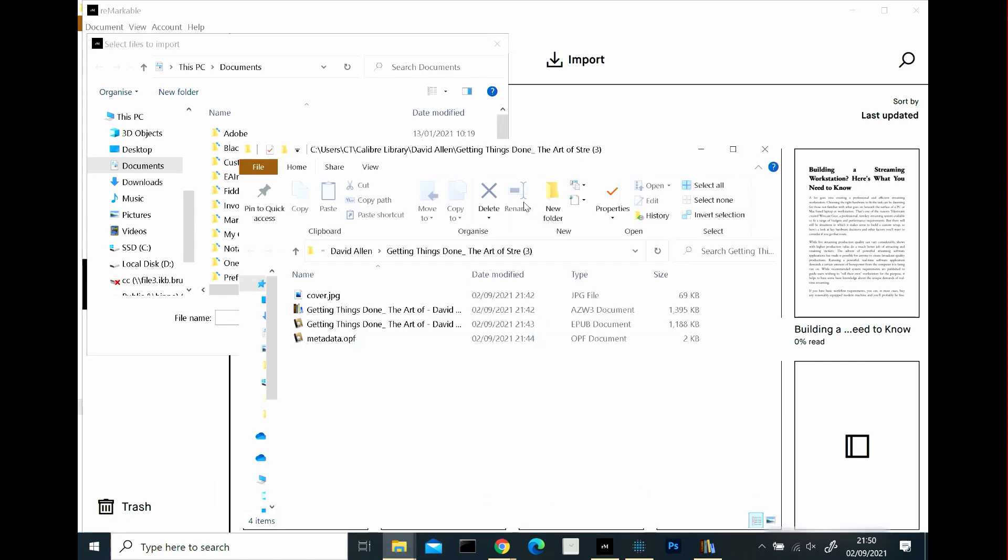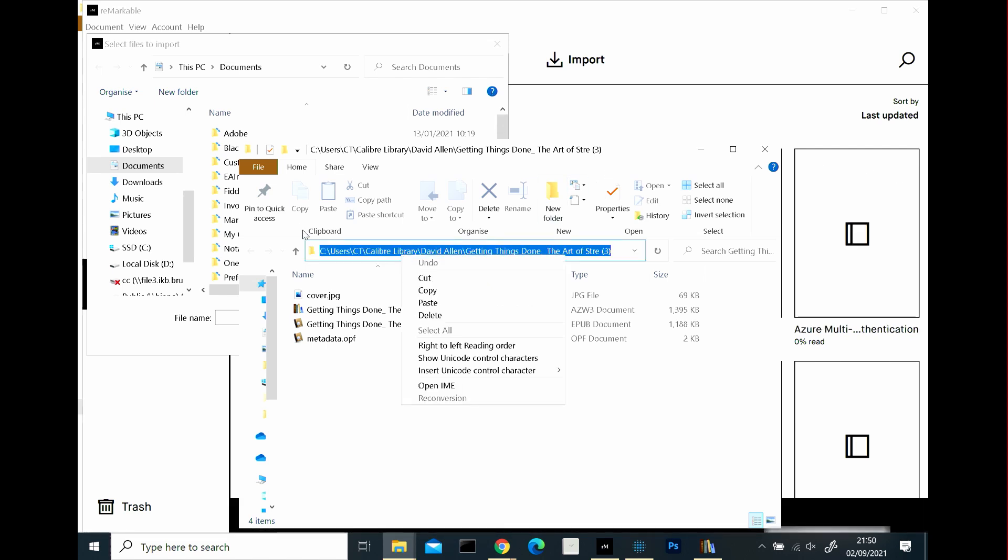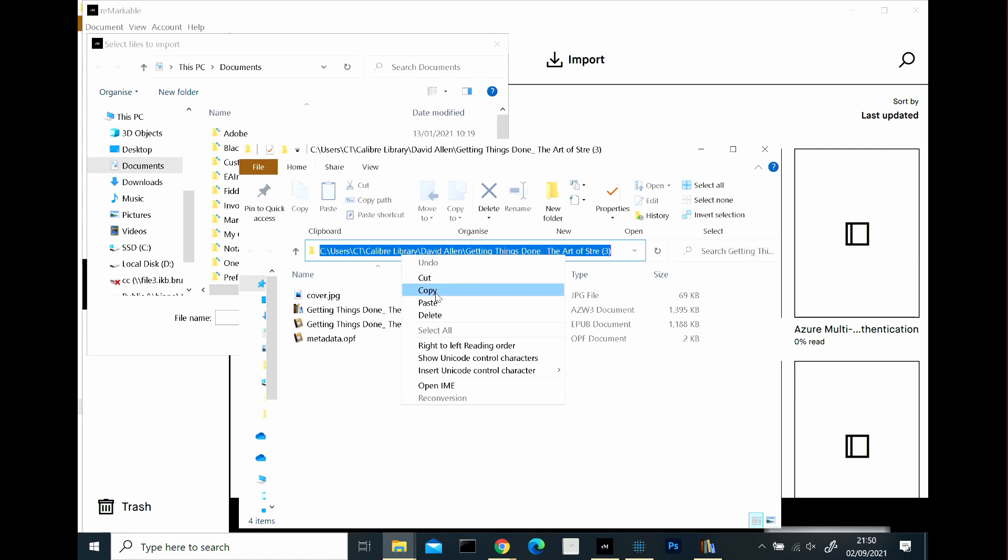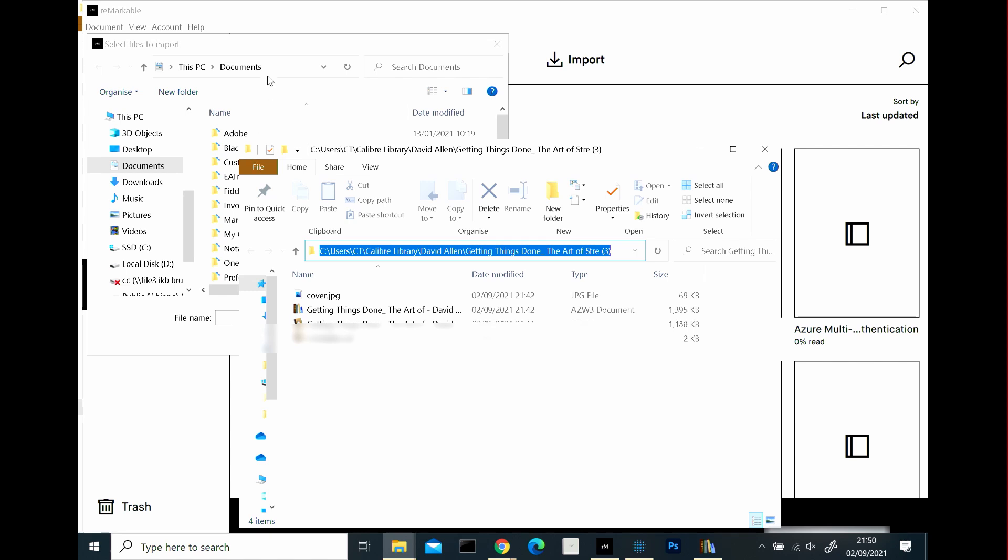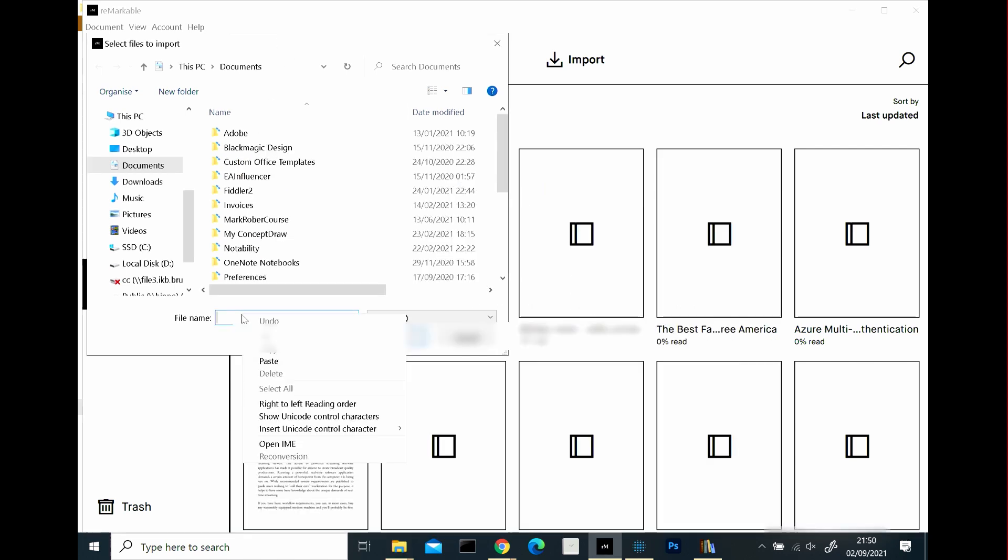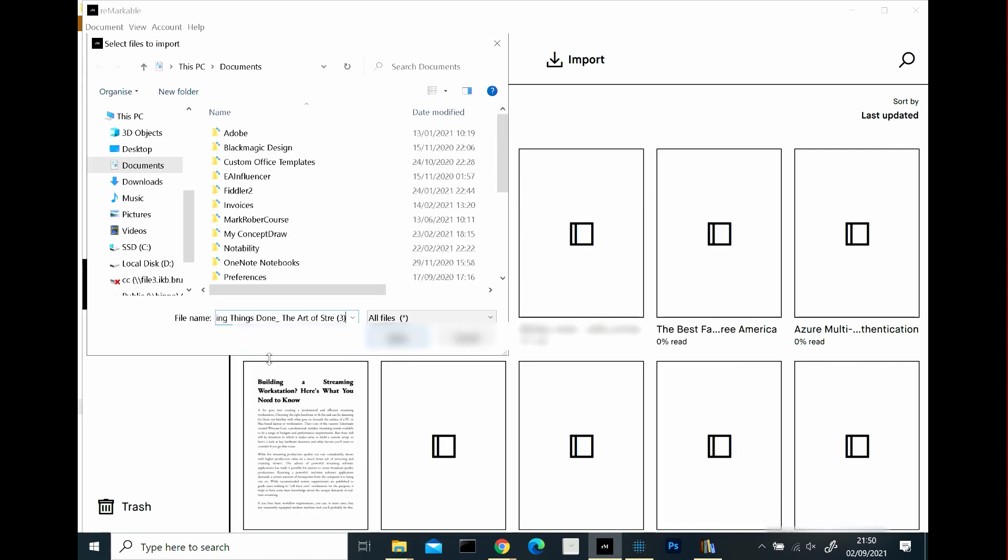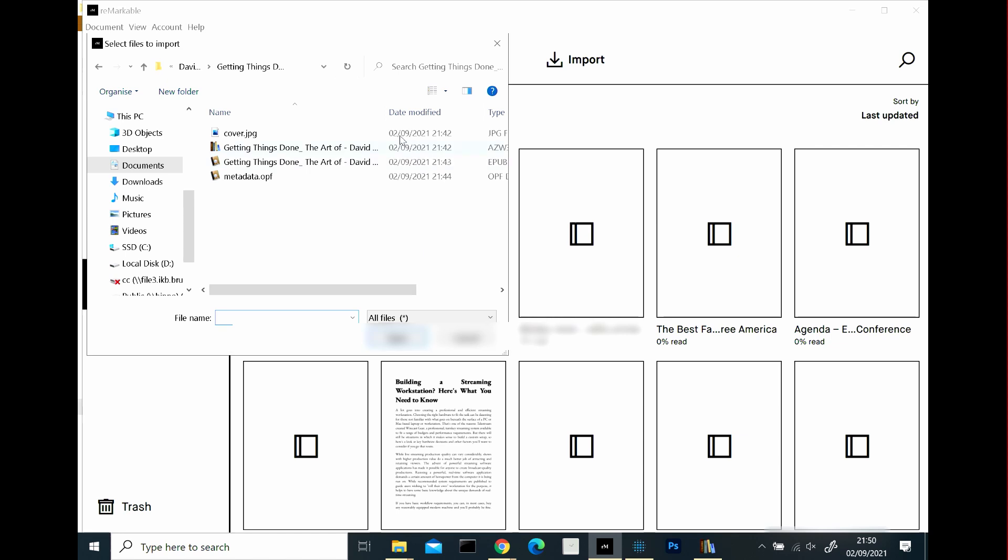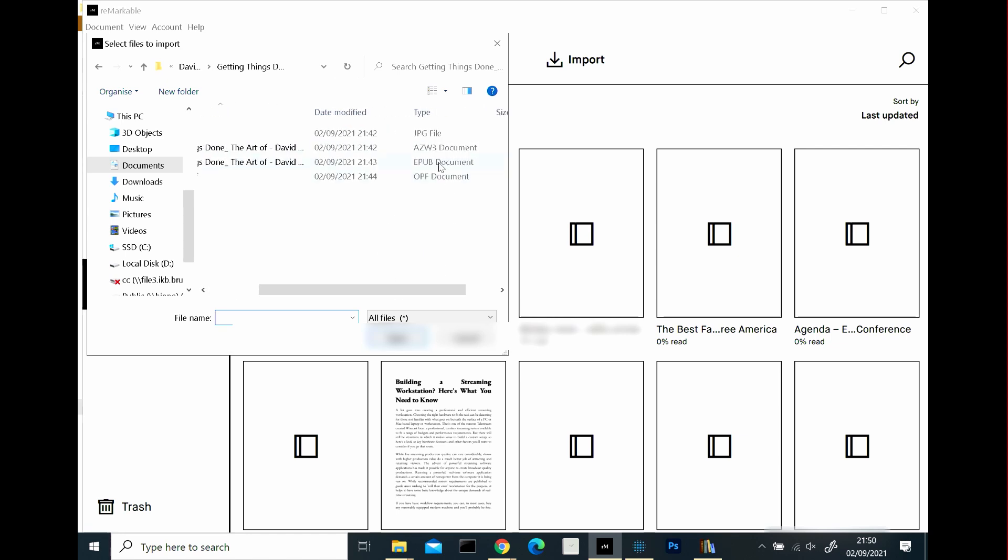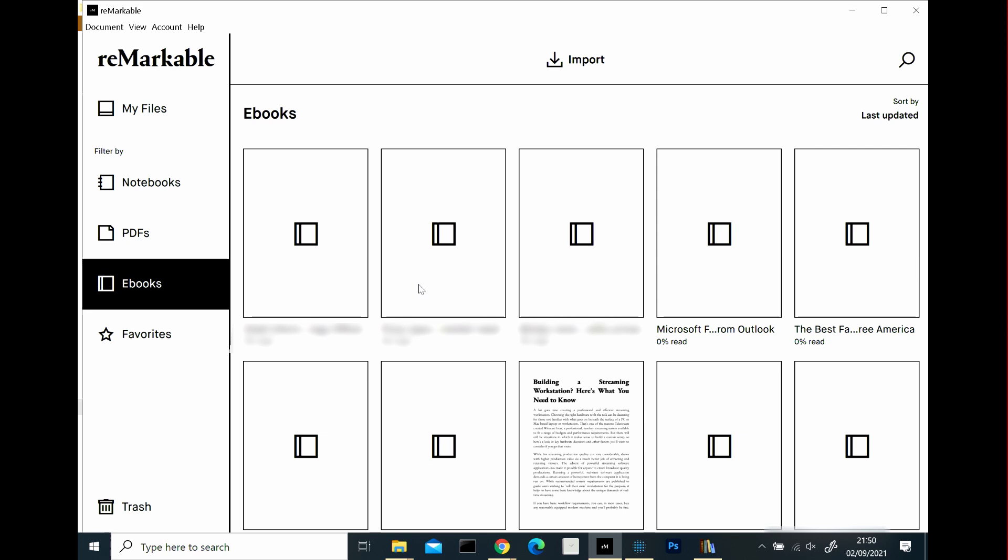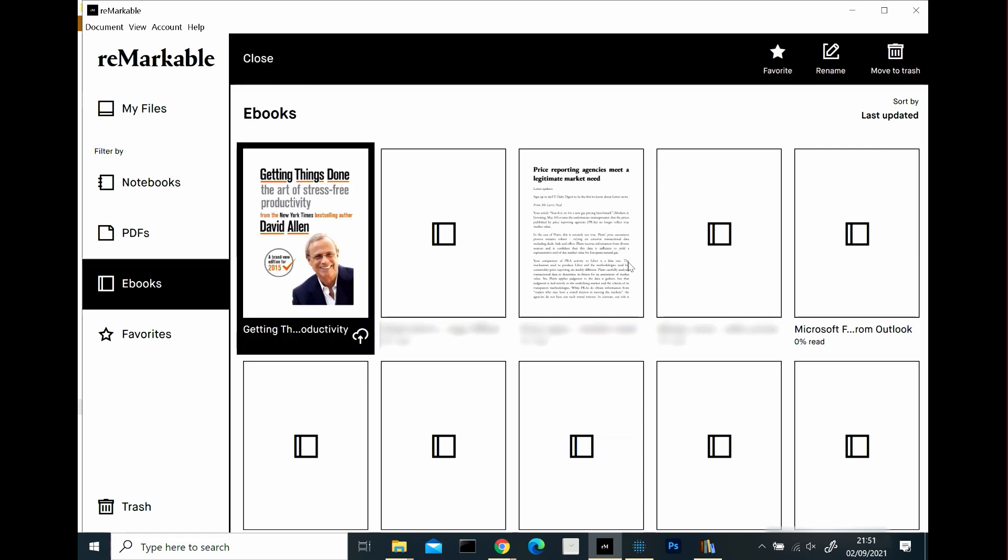And remember that when you opened your file path back in Calibre, you would have got this location here. So if you copy this, click on that box there, the folder box. Copy that and paste it in here. And then click Open. And so you want to be looking for the EPUB document. So let's double click that. And there it goes.